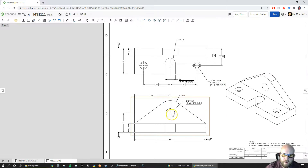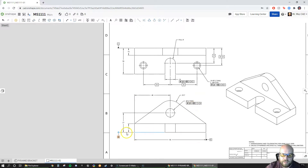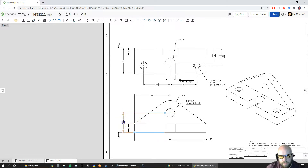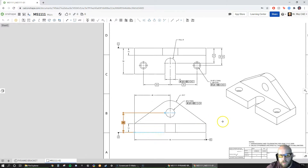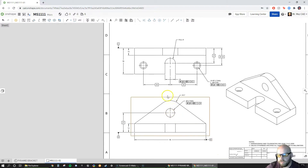Now for the bottom hole: C is my perpendicular datum so I don't have dimensions to that. A is the 27 dimension going down, so I click the 27, hover over the box, and switch it to basic. For B, it's perfectly in the center again, so I can eliminate that dimension entirely — my GD&T indicates it's centered because there's no dimension there.